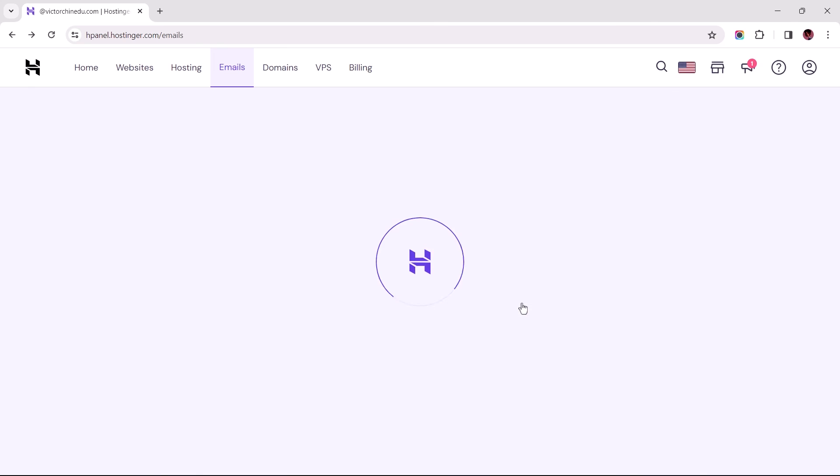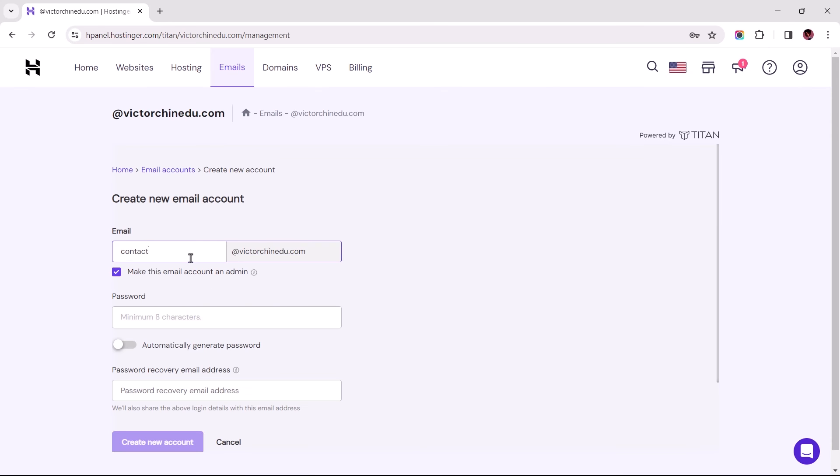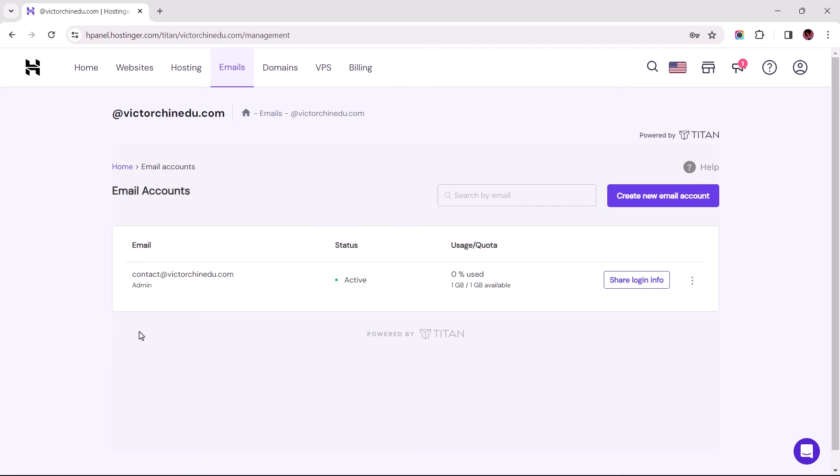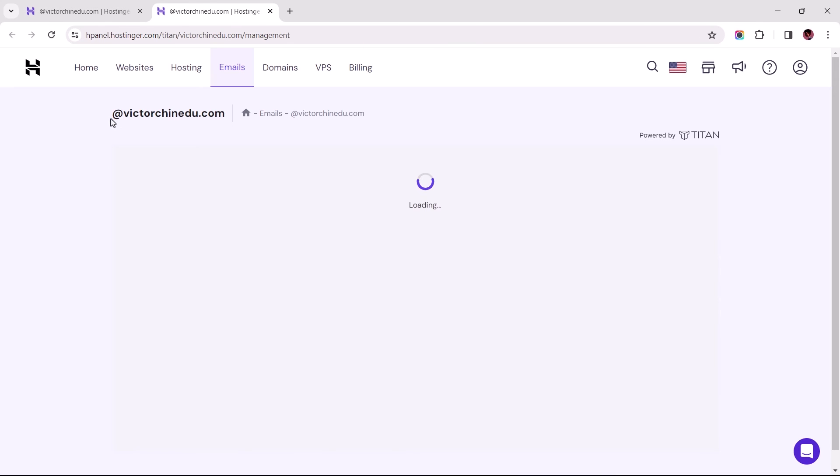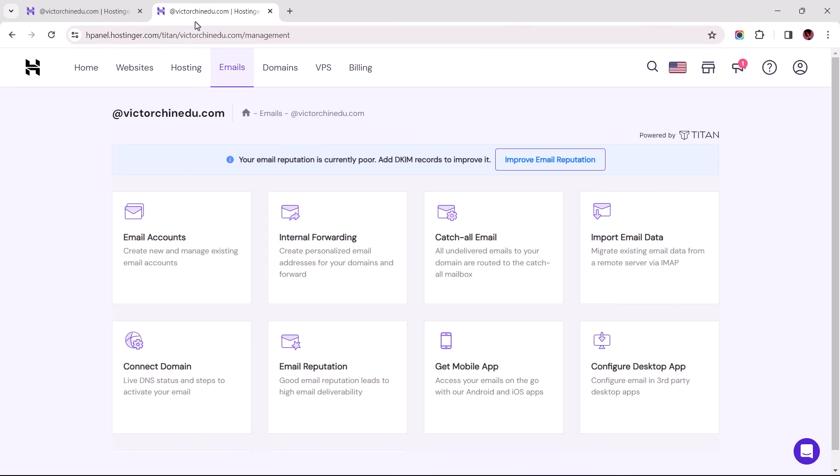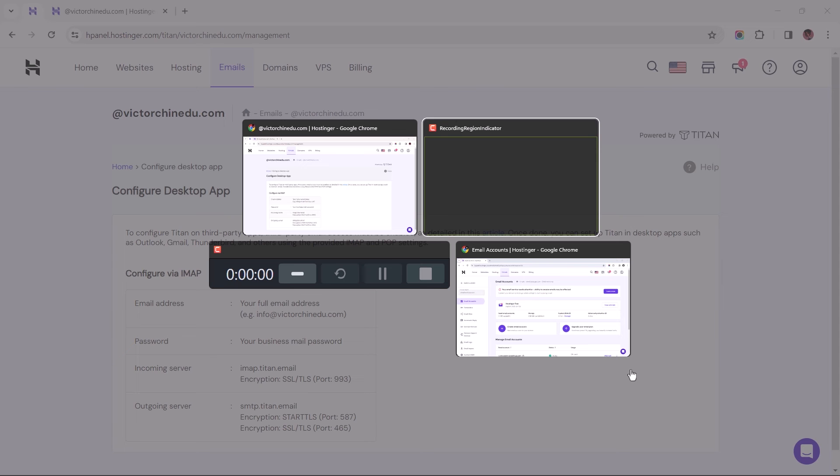Following this, I proceeded with creating the business email on the destination Hostinger account. Once the email is created, let's duplicate this tab. The first tab should take us to the configuration settings for our temporary email service provider since the source and destination accounts are now reversed.